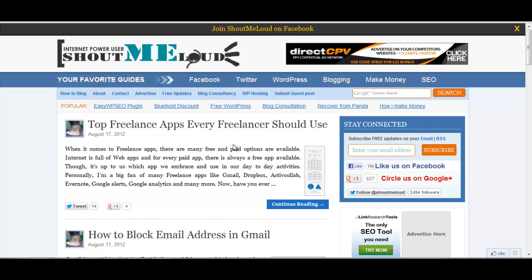In WordPress we have lots of plugins which actually help us. WordPress SEO by Yoast is there. Personally, I use Google XML Sitemaps plugin. I have added the link in the description.